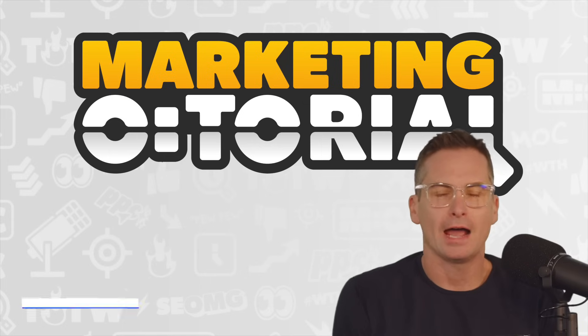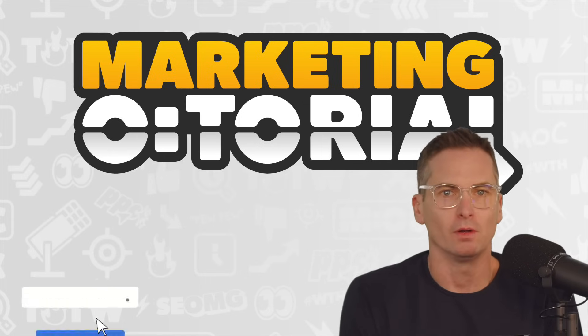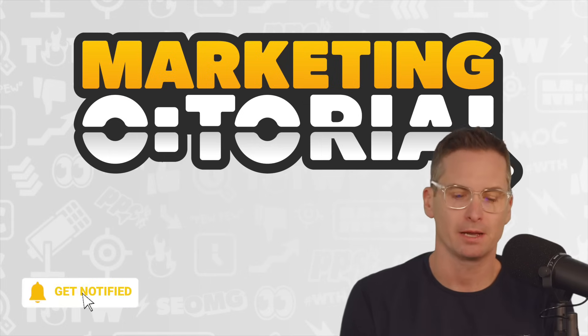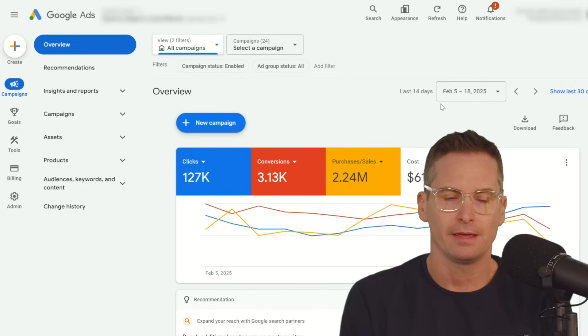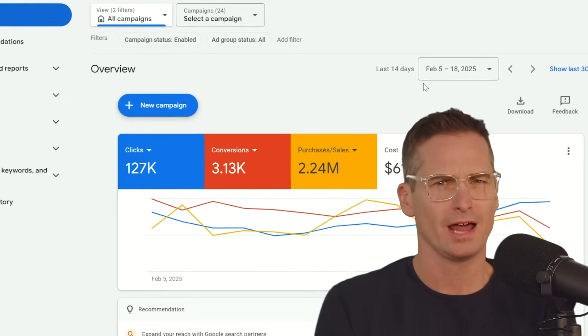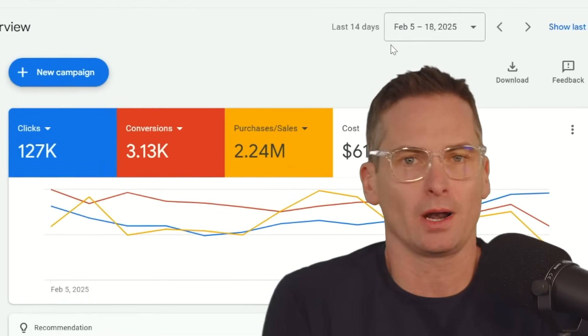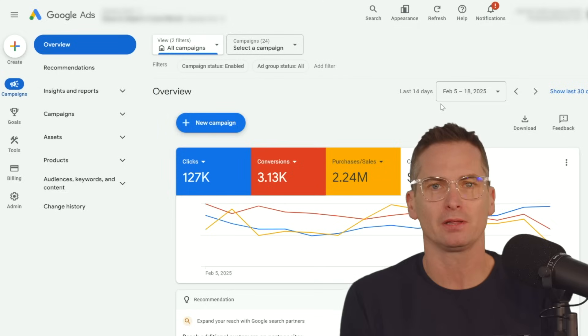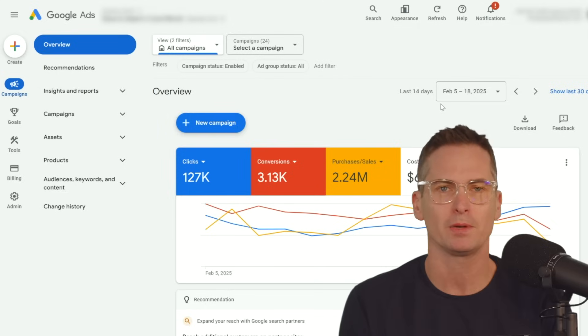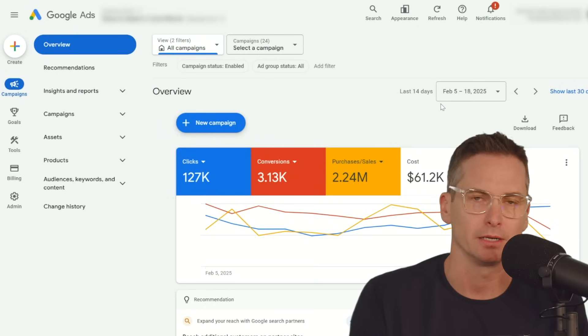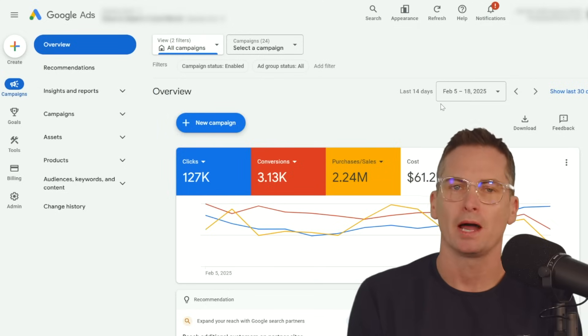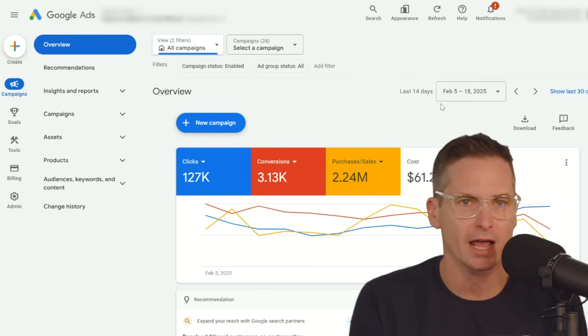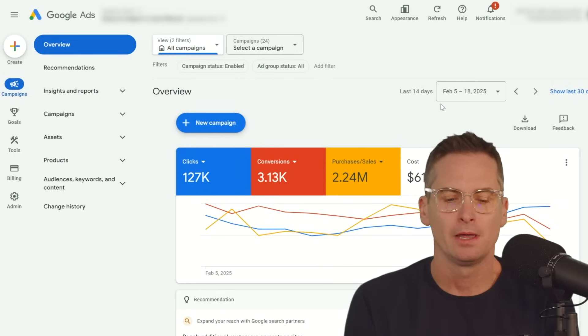One thing that I've seen to be very helpful for anybody running e-commerce campaigns is the new product subselector tool. That's what I'm going to call it at least, but the ability to break out performance not just by product anymore, but by a variety of different things like brands or custom labels.